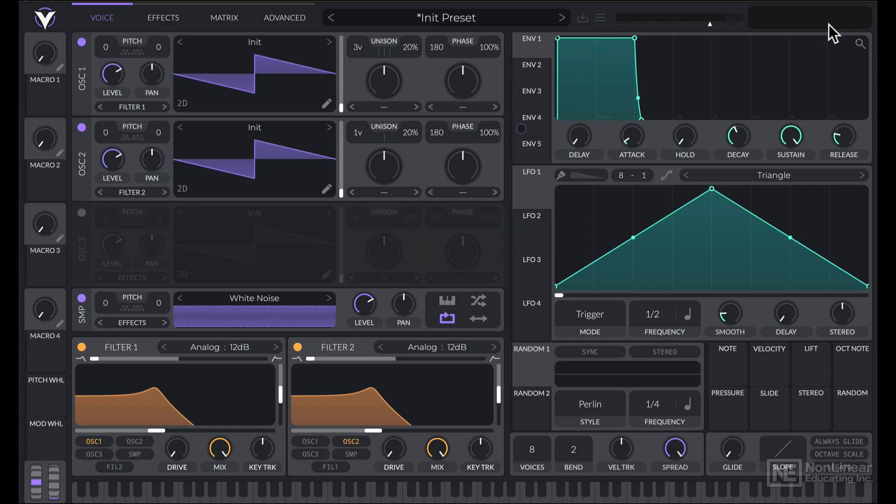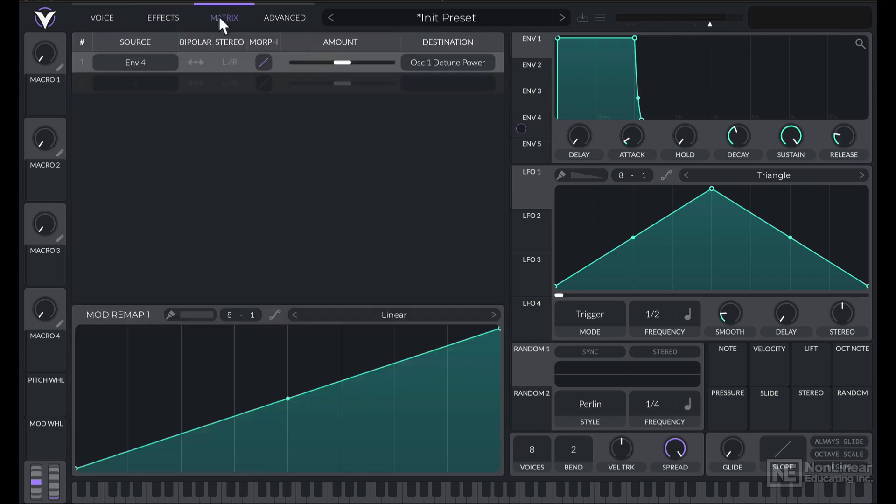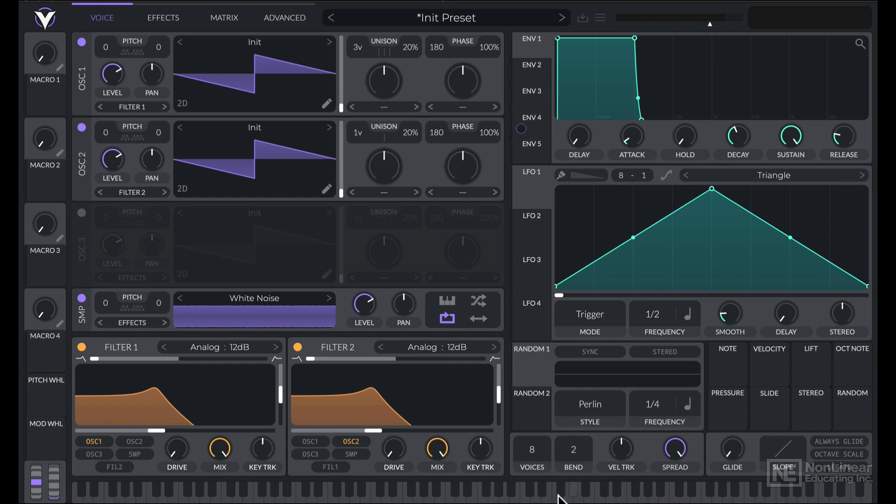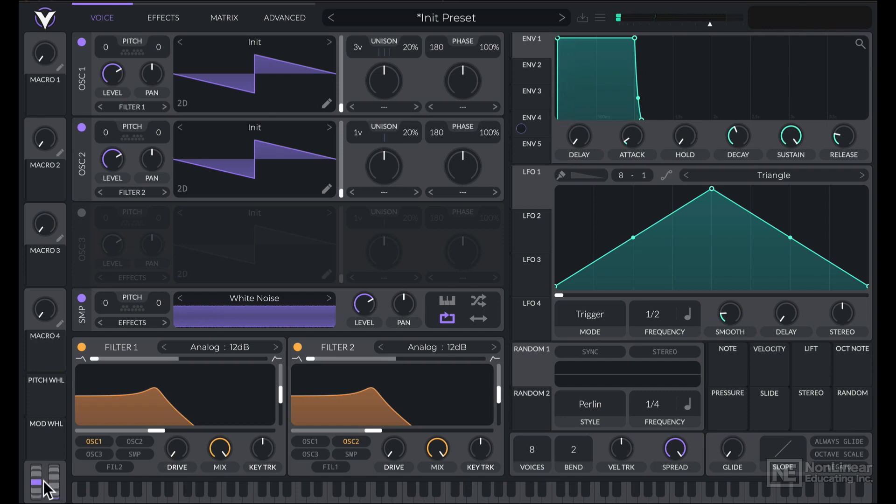You'll notice that the right section of the interface did not change, irrespective of which tab we were in. And that is the modulation section. We have all the different envelopes, LFOs, some random generators, and some global settings at the bottom over here. A little keyboard view so you can see what notes are being input. Very helpful. Mod wheel, pitch bend indicator here as well. Macros on the right over here.